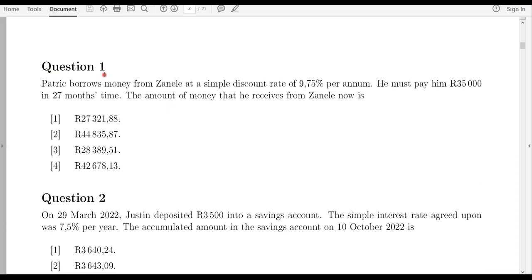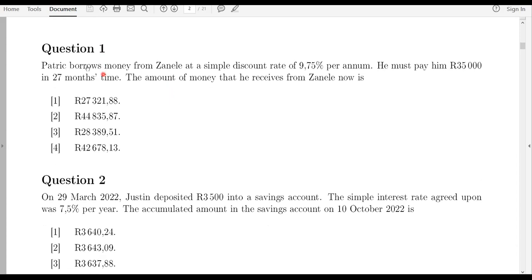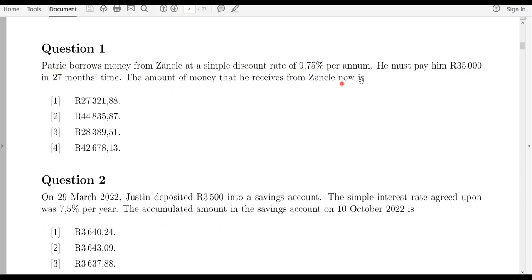Question one reads: Patrick borrows money from Zaneli at a simple discount rate of 9.75 percent per annum. He must pay 35,000 rand in 27 months time. The amount of money that he receives from Zaneli now is?